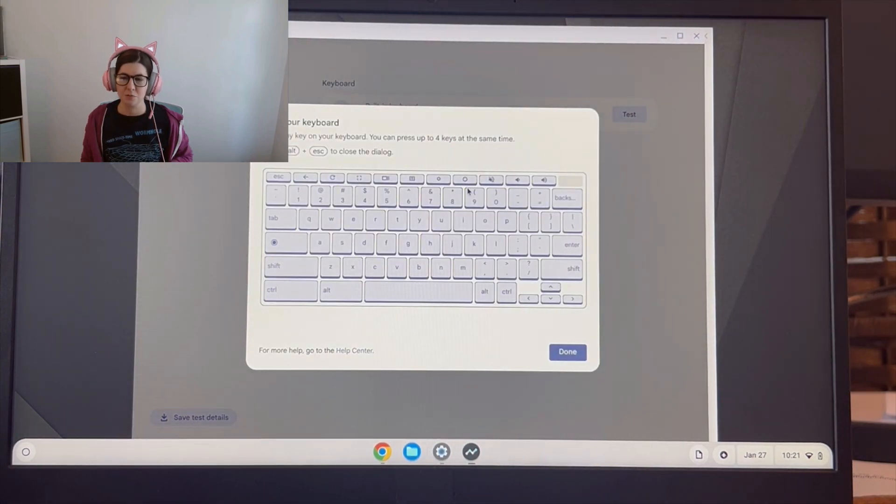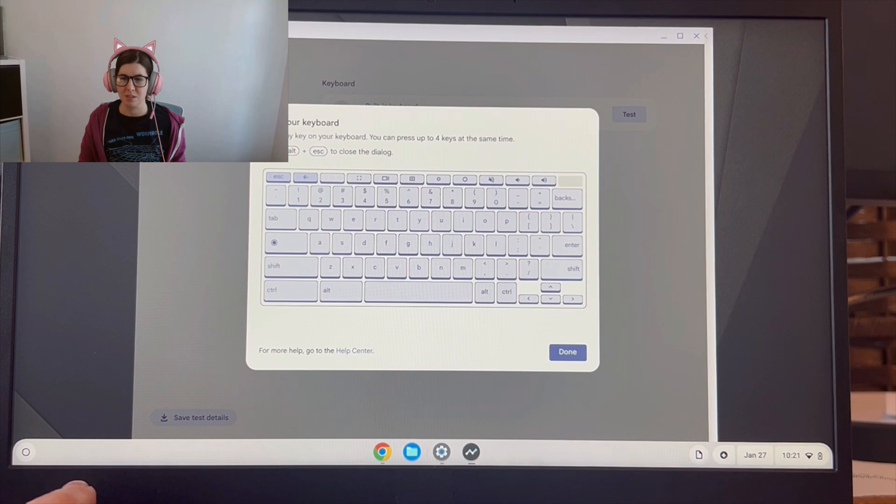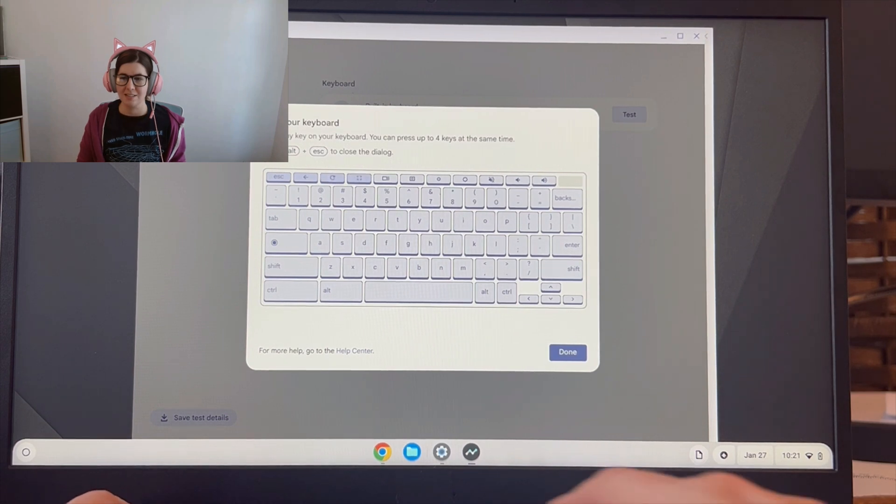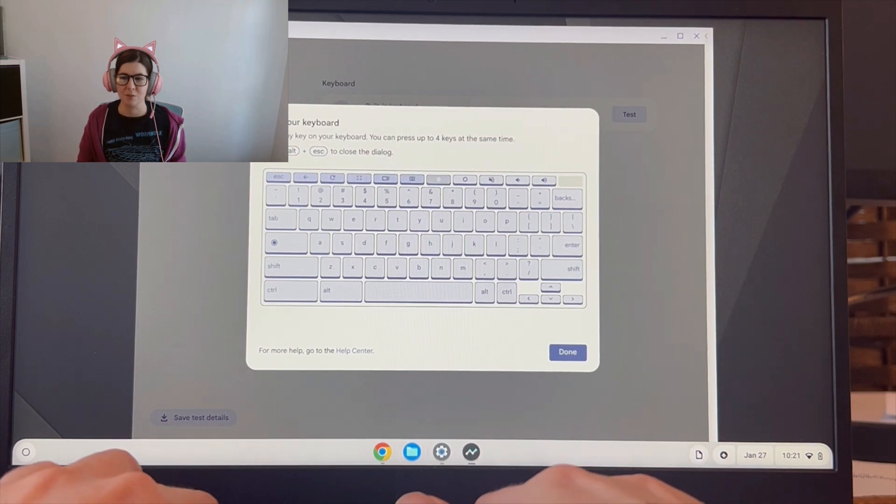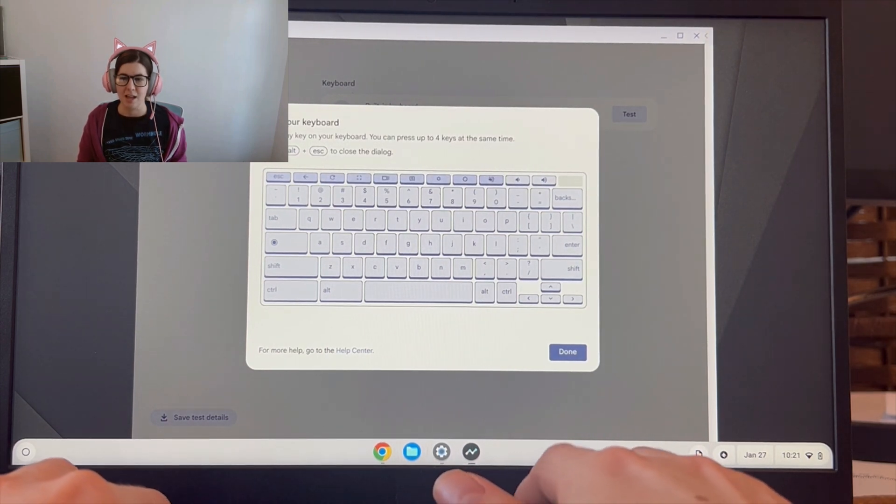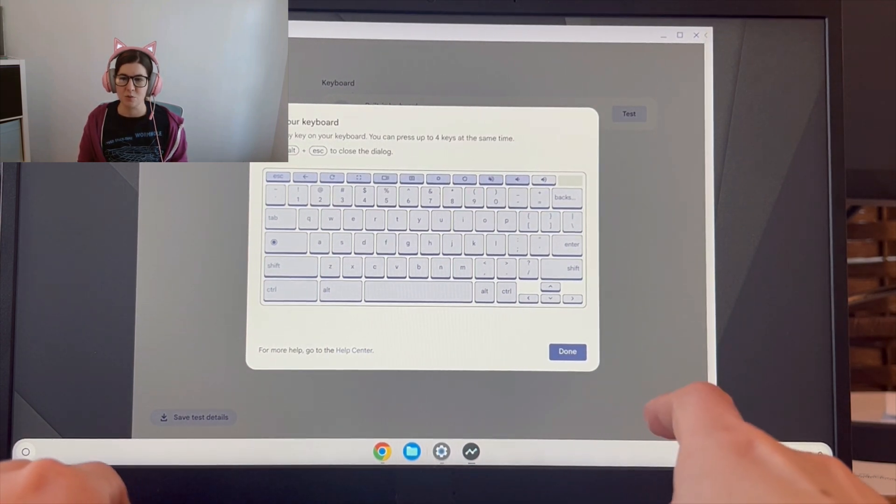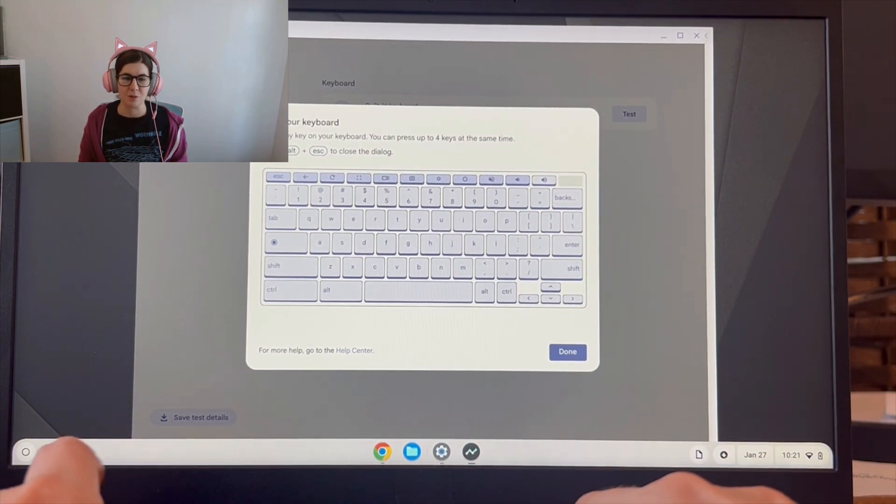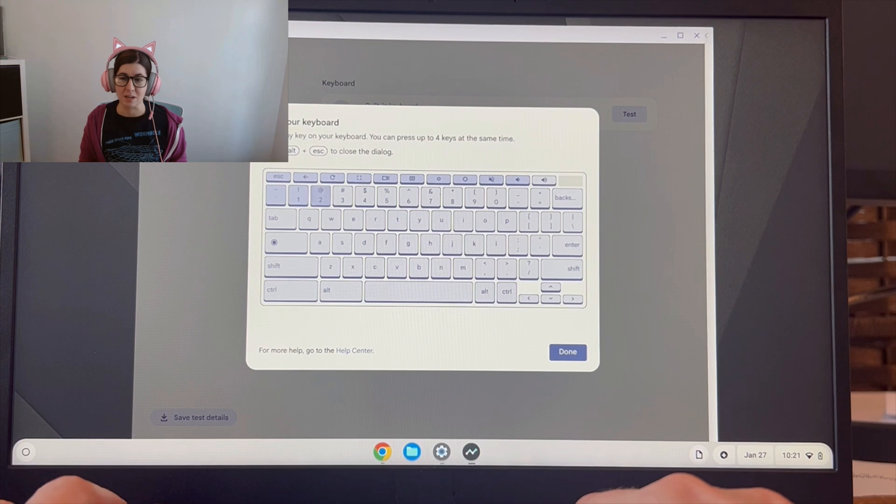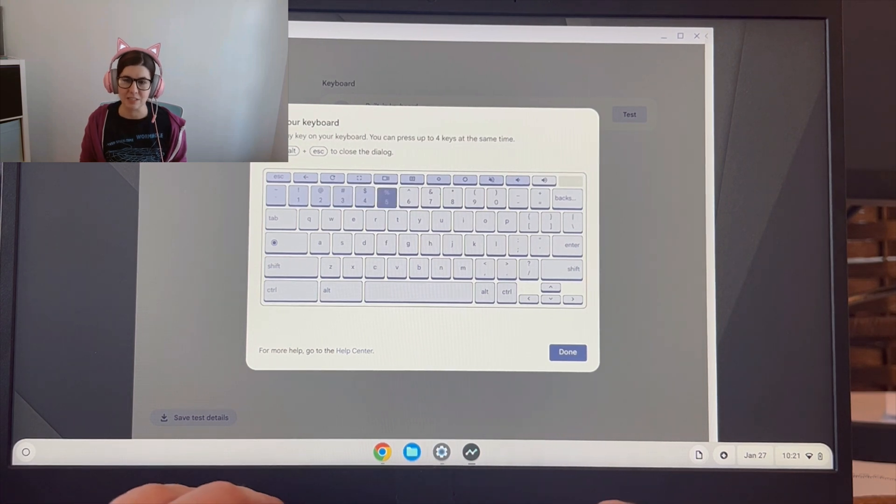I could just hit random keys here to test to see if they're working. As it says there, you could test up to four keys at the same time, so it doesn't have to take a long time.